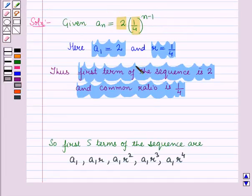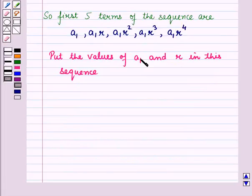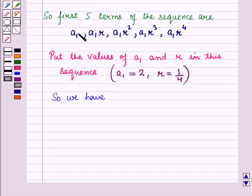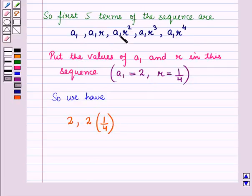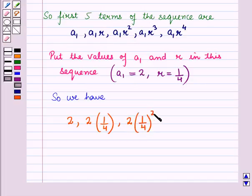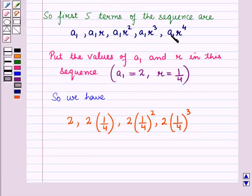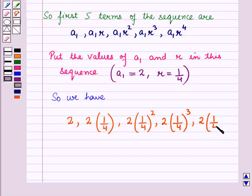We have already obtained A1 is equal to 2 and R is equal to 1 upon 4. So we will put the values of A1 and R into the sequence. We have: A1 that is 2; A1R that is 2 into 1/4; A1R squared that is 2 into 1/4 whole squared; A1R cubed that is 2 into 1/4 whole cubed; and A1 into R raised to power 4 that is 2 into 1/4 whole raised to power 4.